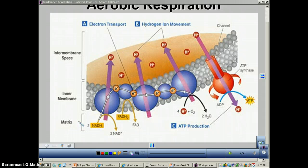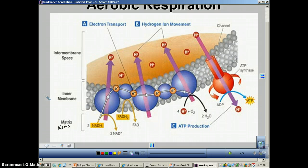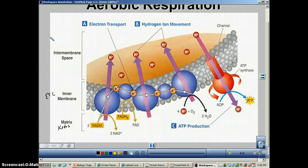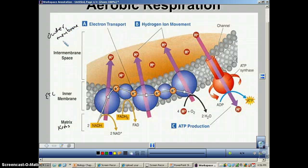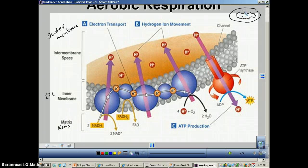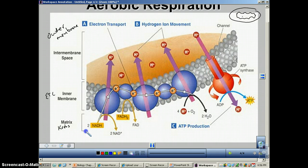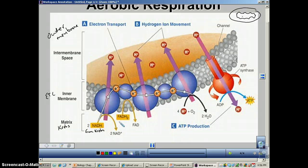In the diagram, the matrix is the very inside where the Krebs cycle occurred. The inner membrane is where the electron transport chain occurs. Then there is the inner membrane space between the inner and outer membranes. The NADH and FADH2 both came from the Krebs cycle. The blue-purple circles in the diagram are the proteins that make up the actual ETC — the chain through which electrons move from one protein to another.